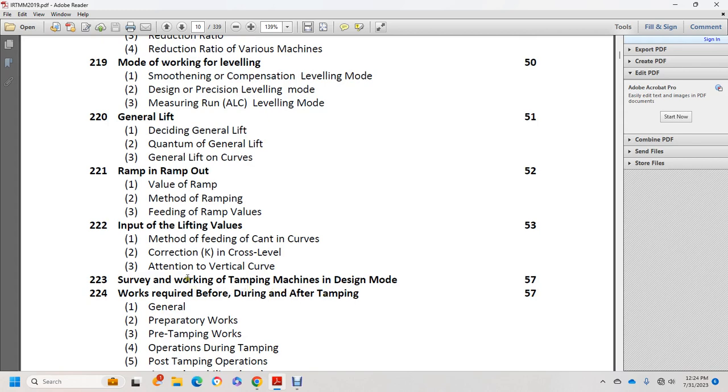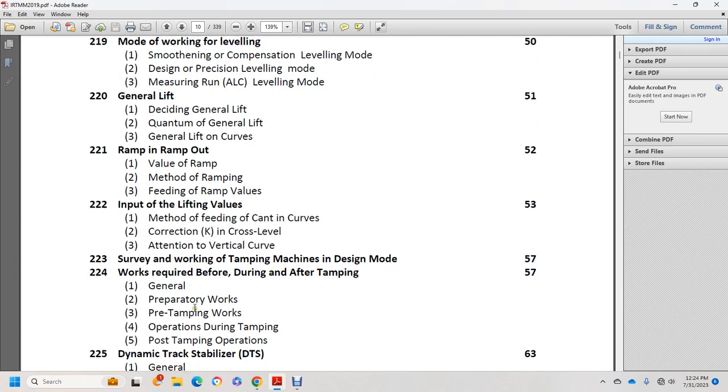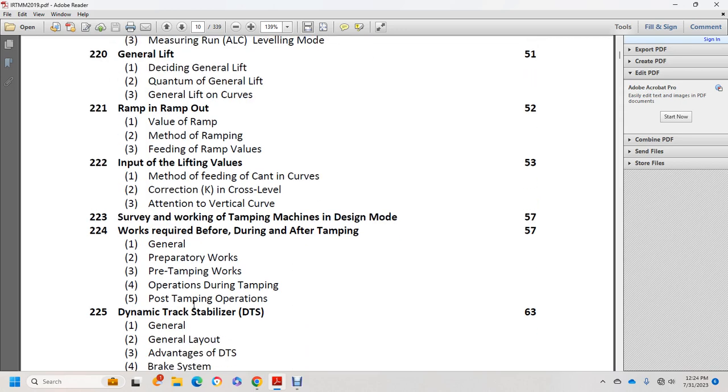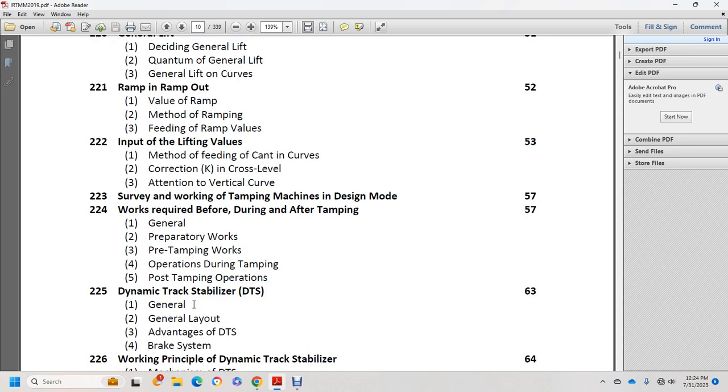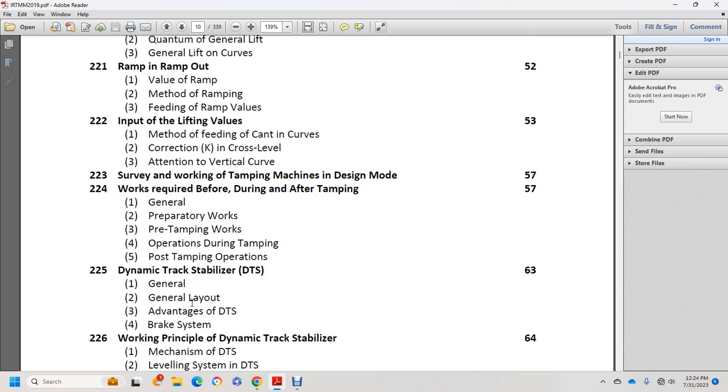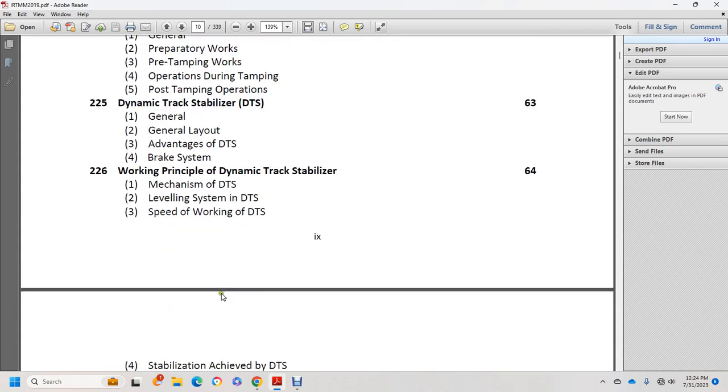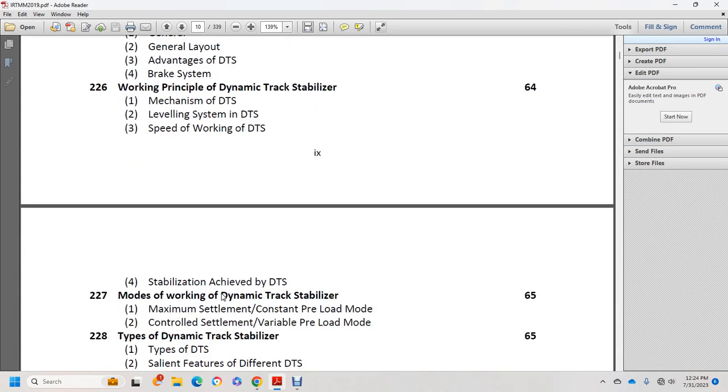Dynamic Track Stabilizer: general layout, braking system, working principle of dynamic track stabilizer, mechanism, leveling system, and speed of working with the DTS.